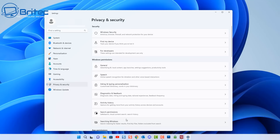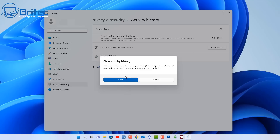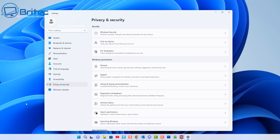Next is Activity History — another big one where Microsoft collects all your activity information while you're using your computer. You'll see 'Store my activity history on this device' — you definitely want to turn this off. You can also clear the history by clicking Clear, which should stop them from collecting or harvesting data from your PC and your activities on your computer.